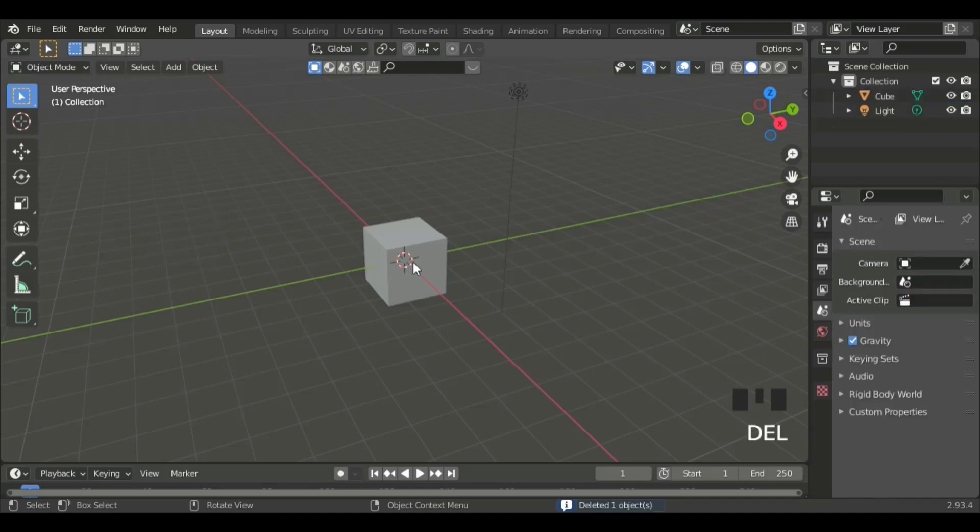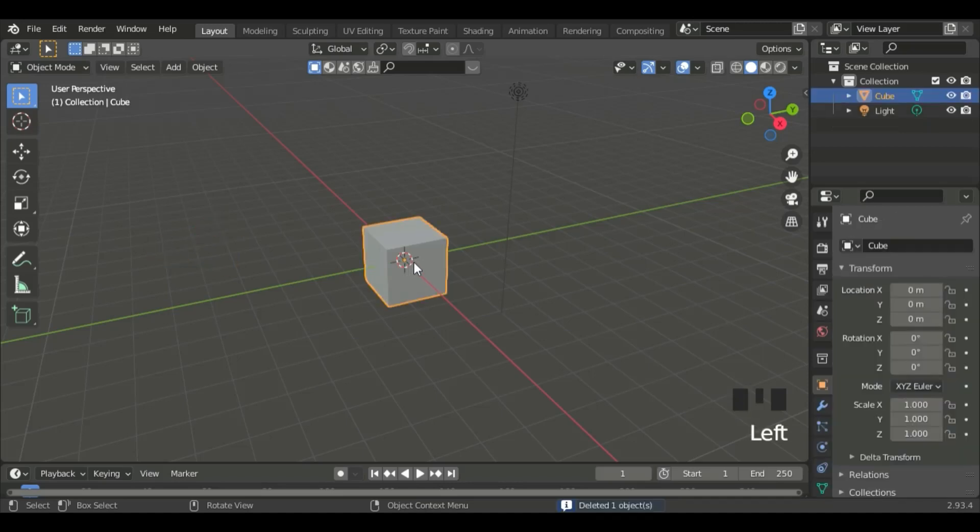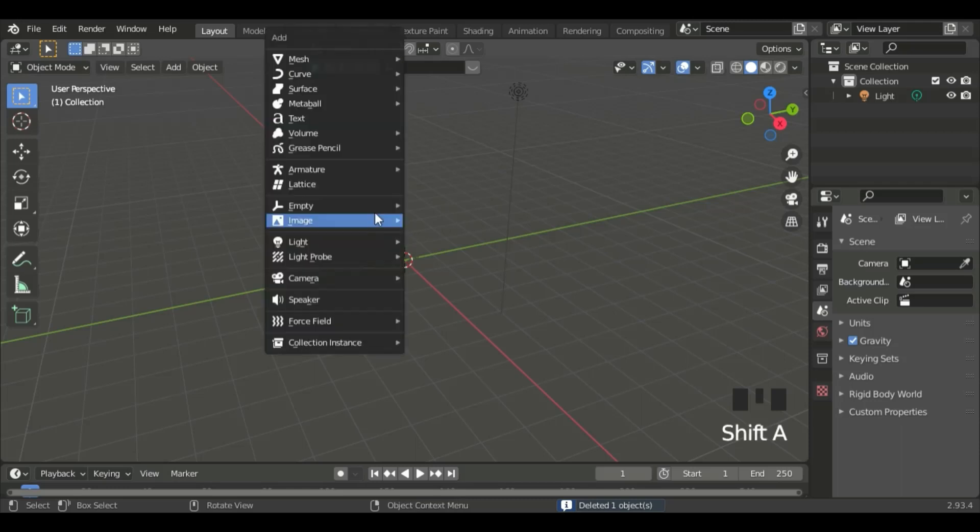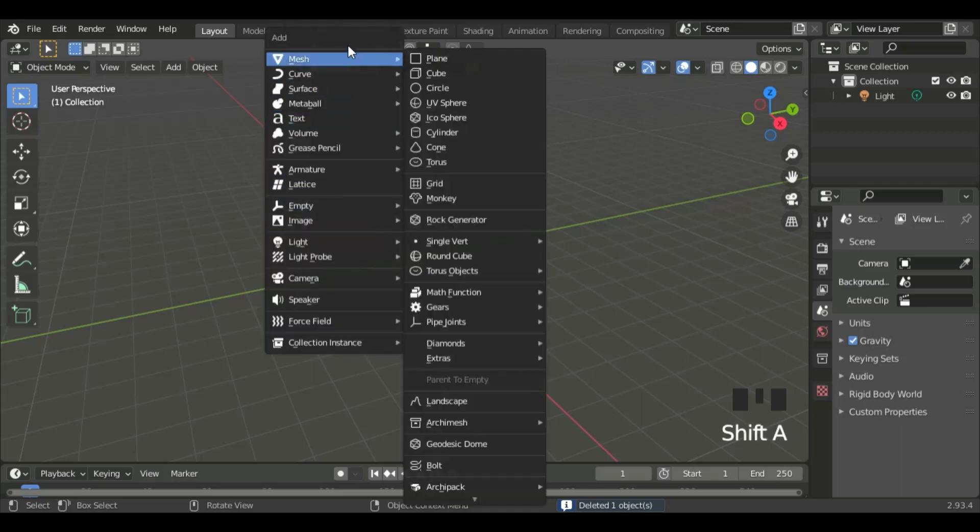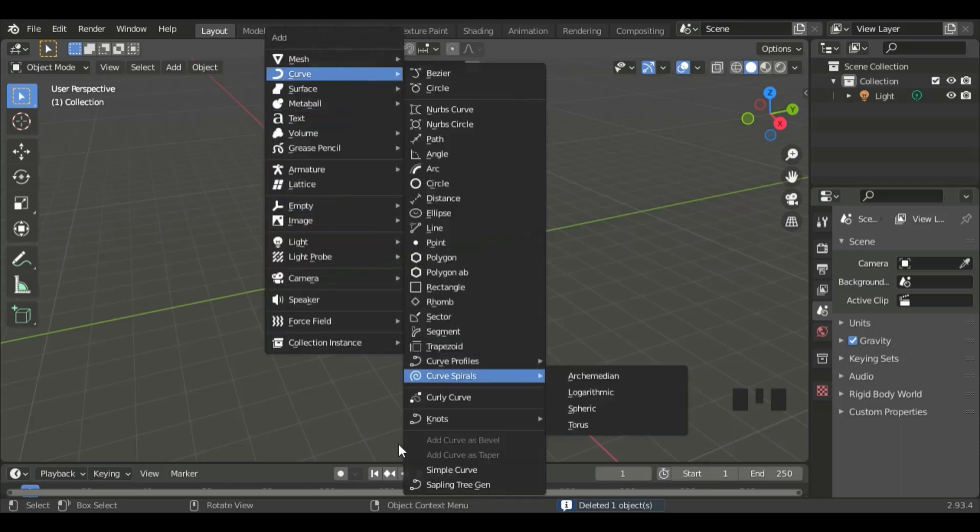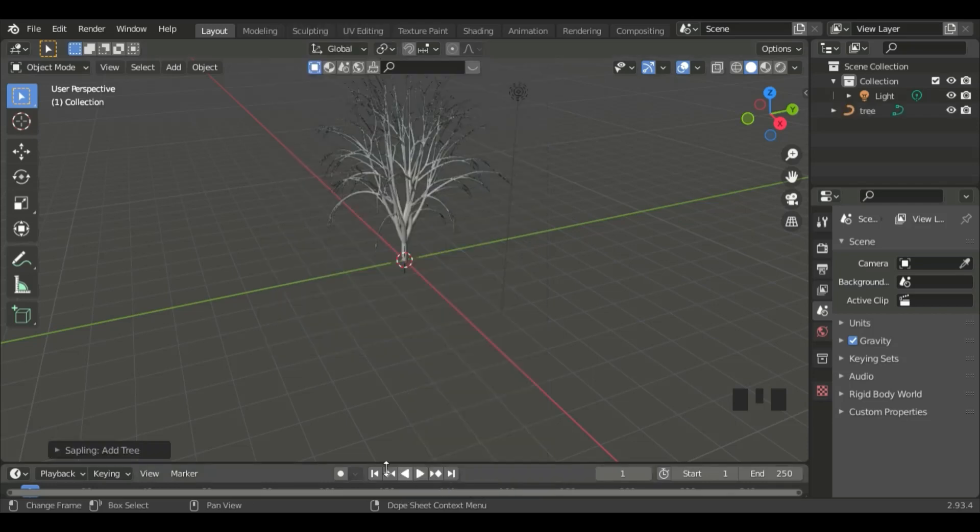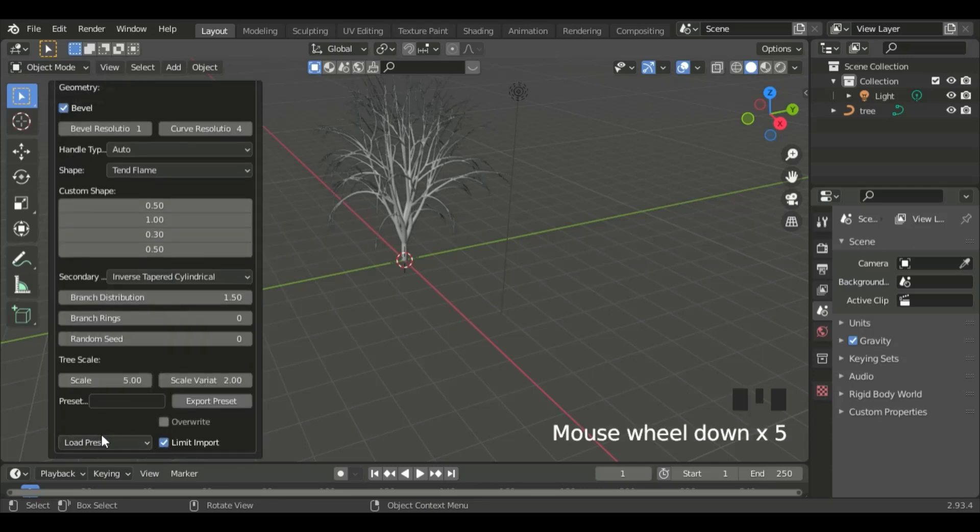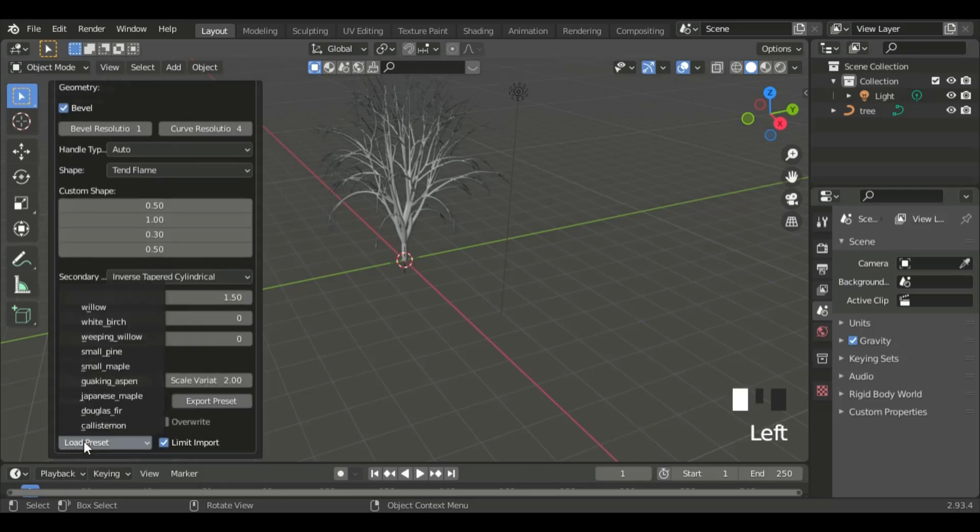Now, we can delete the cube. Shift A, and Sapling Tree Gen. Go down here, then scroll down to Preset, and click on Small Pine.